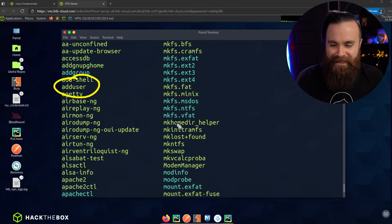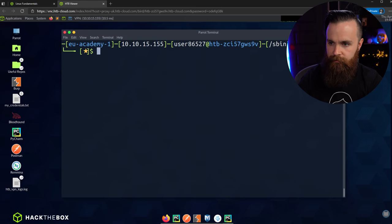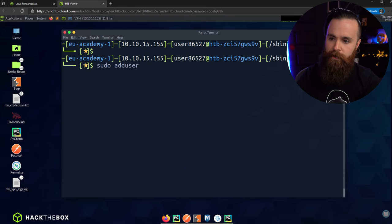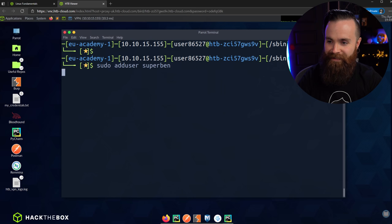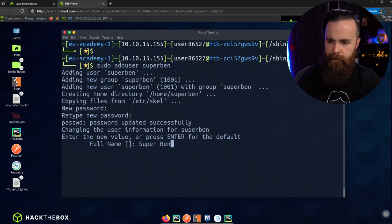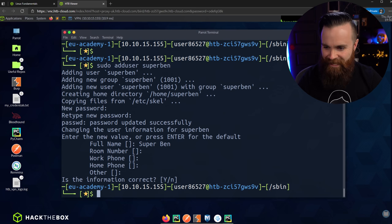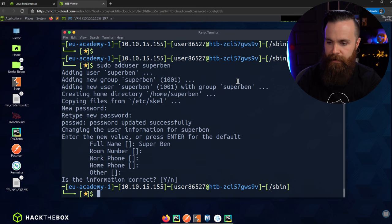One command in sbin is adduser — what do you think that does? It's going to add a user. Let's do that. New command time. sudo adduser superben. It's creating — we'll give superben a password, a full name 'superben,' and skip the rest. Superben is alive! That's what you find in sbin: special admin commands.